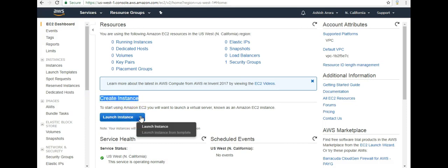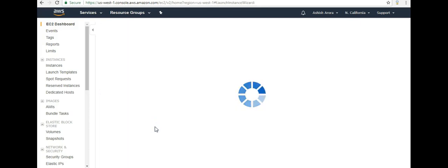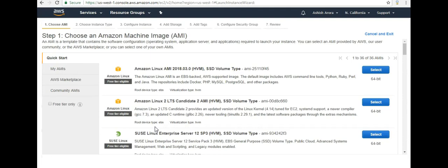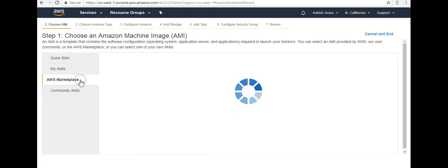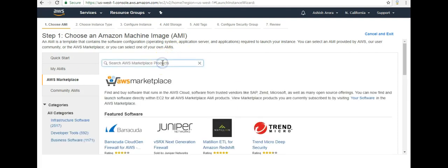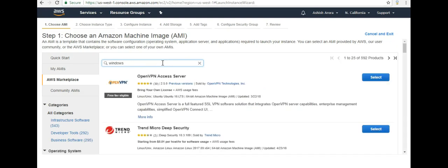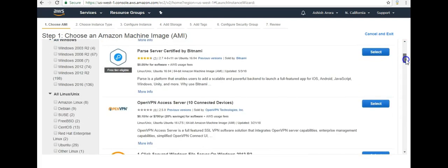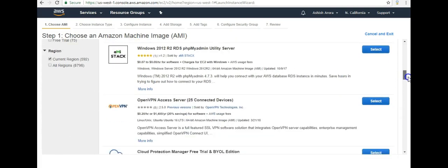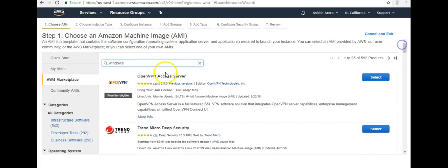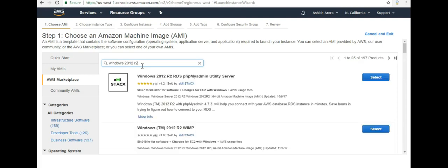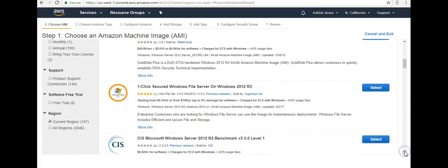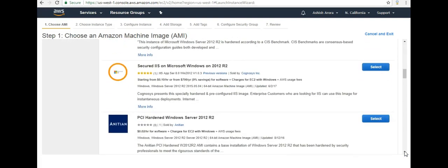It gives you an option which instance you want to select. Do you want to create a Linux, Ubuntu, or Windows with built-in SQL licensing? I click on AWS Marketplace here to look for a pre-configured image. Let me search for Windows and see what I get. I get multiple options here for Windows. Let me look for Windows 2012 R2. It's a core server, secured IIS on Microsoft Windows 2012.